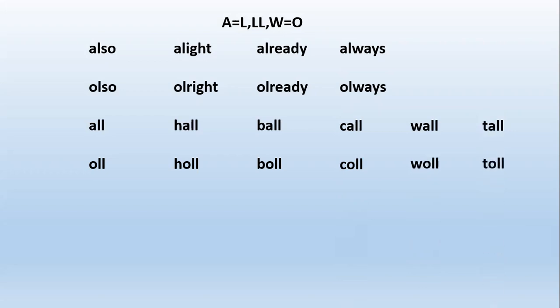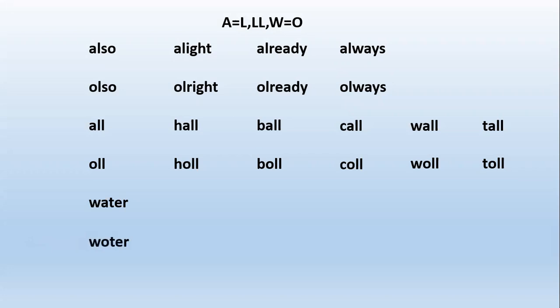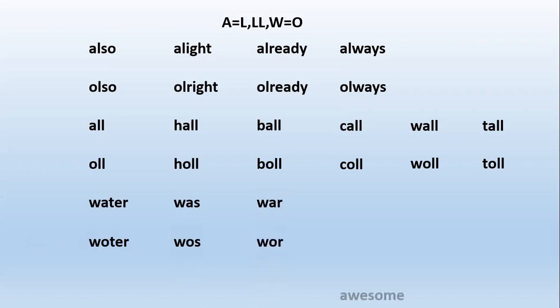Remember, this is very important: water, not water, it's water, because A is coming with W. The sound will be O. The third rule is whenever A comes with W, the sound will be O. For example: water, was, war - because A is coming with W, that's why the sound will be O. Awesome, awful.